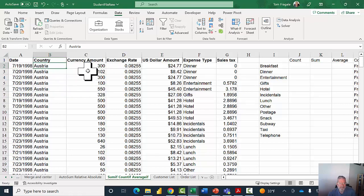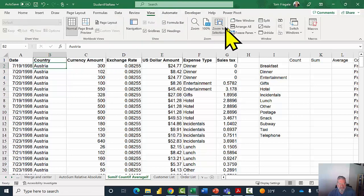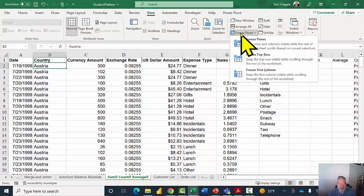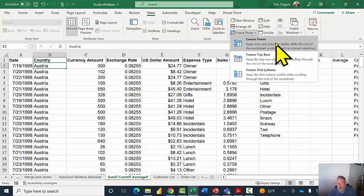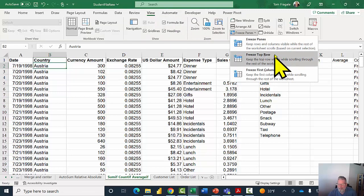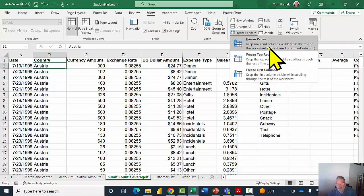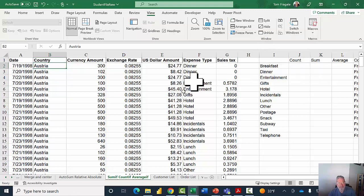To actually freeze them, click on the View menu at the top, then pick Freeze Panes, and select Freeze Panes again. Note there are also options to freeze just the top row or just the first column, but selecting Freeze Panes is based on wherever the active cell currently is.